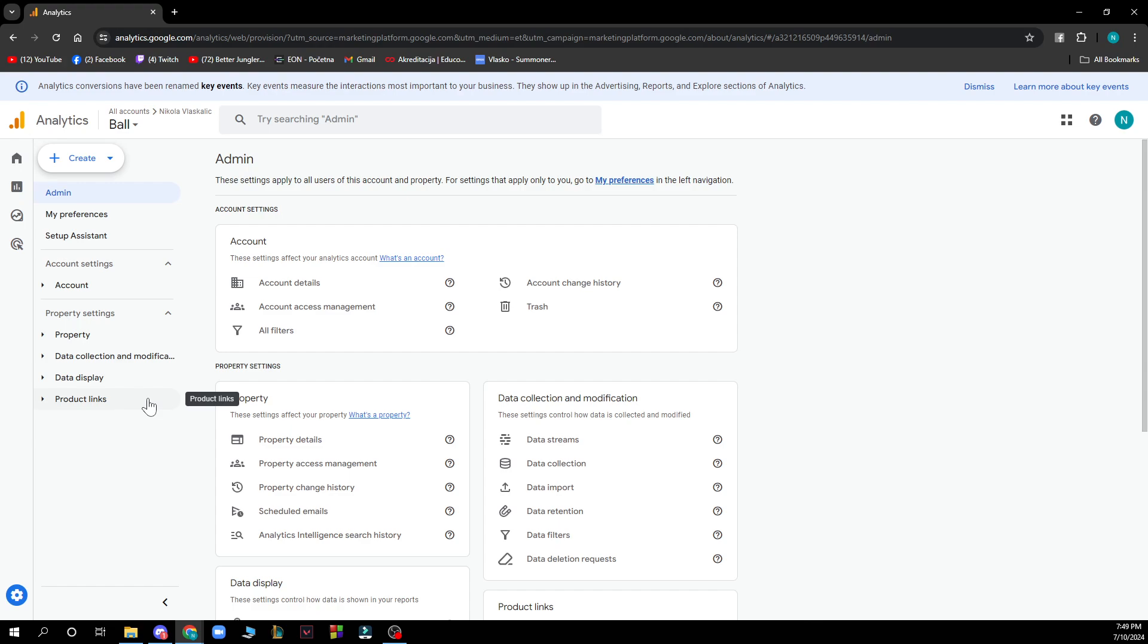After that, in the account column click on account settings and click move to trash can. As you can see, if you see trash here, just click there.